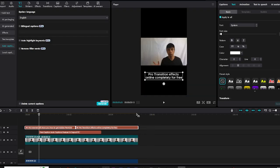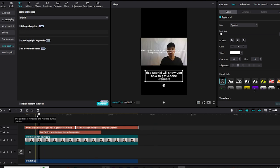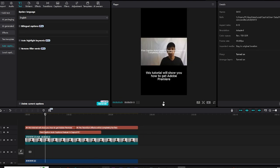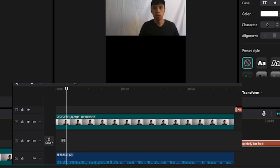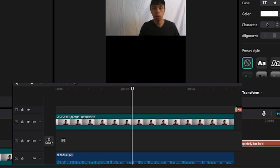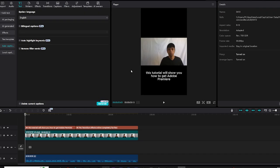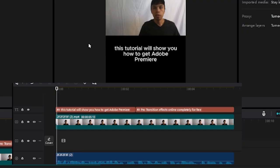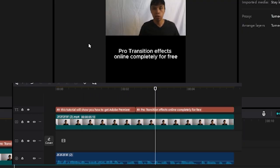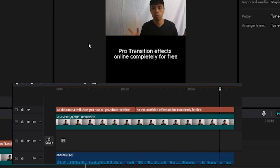And as you can see, CapCut PC has recognized the speech and it has now successfully, should I say, this is the before: this tutorial will show you how to get Adobe Premiere Pro transition effects online completely for free. And this is the after: this tutorial will show you how to get Adobe Premiere Pro transition effects online completely for free.